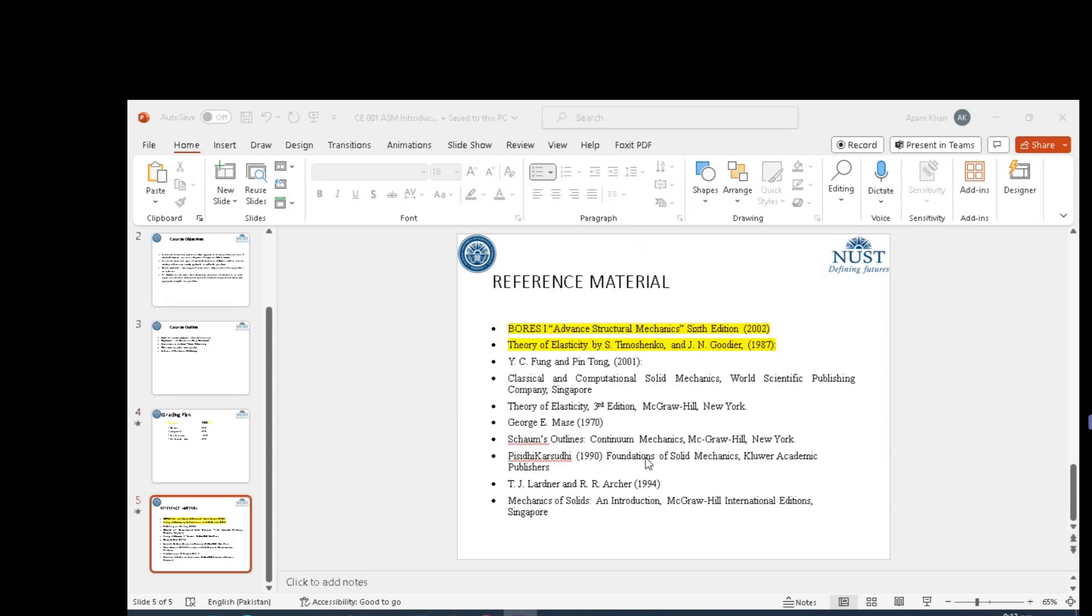Reference material. List of books are available. There's a lot of work which has been done on Theory of Elasticity. I will try to use the two highlighted books in the class.